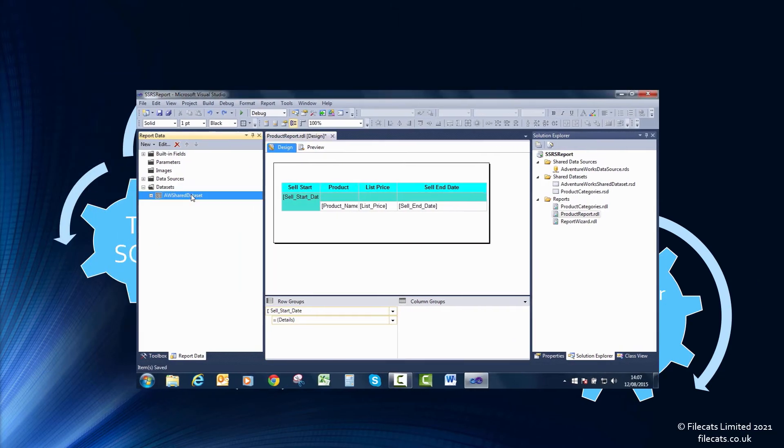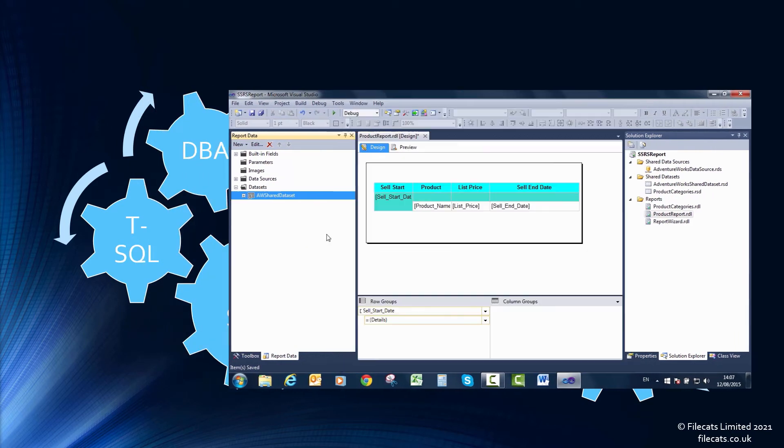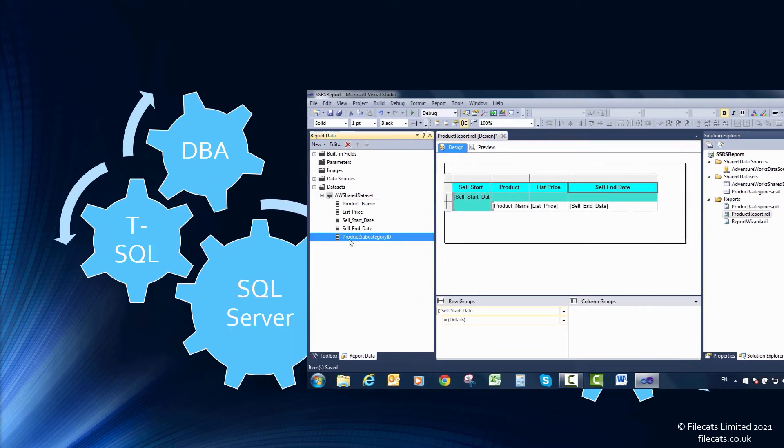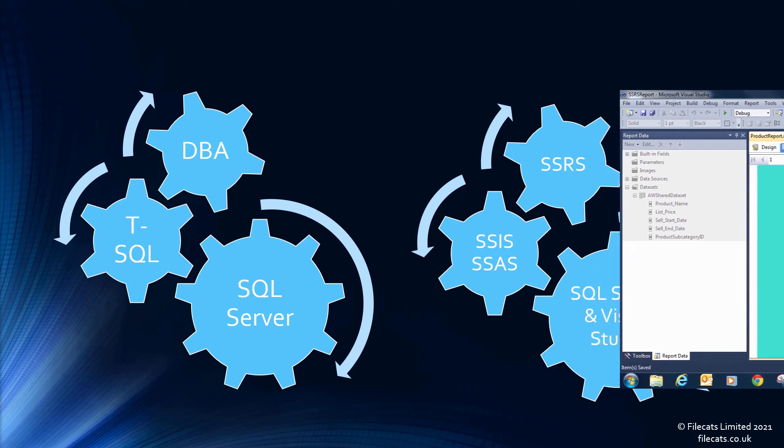SQL Server Reporting Services, or SSRS, allows you to create reports based on database data.